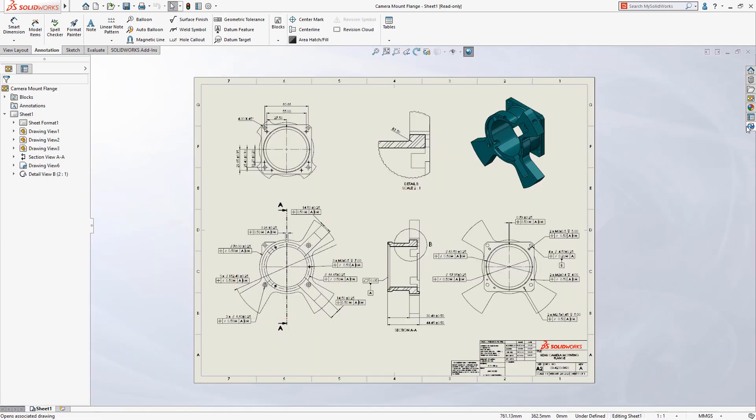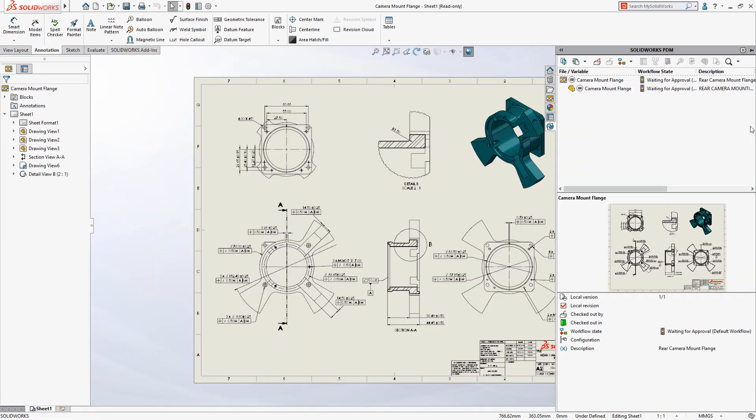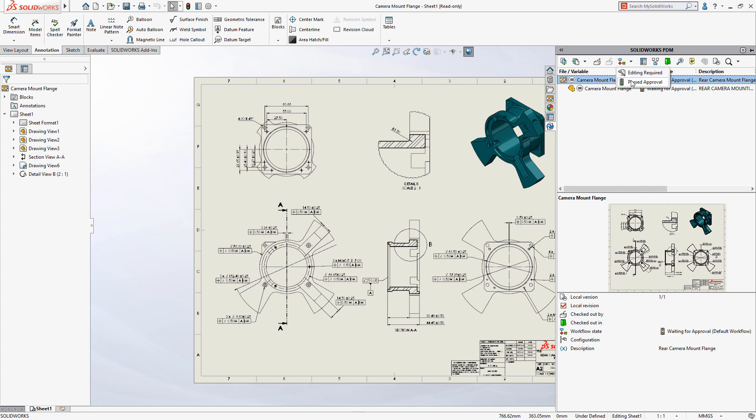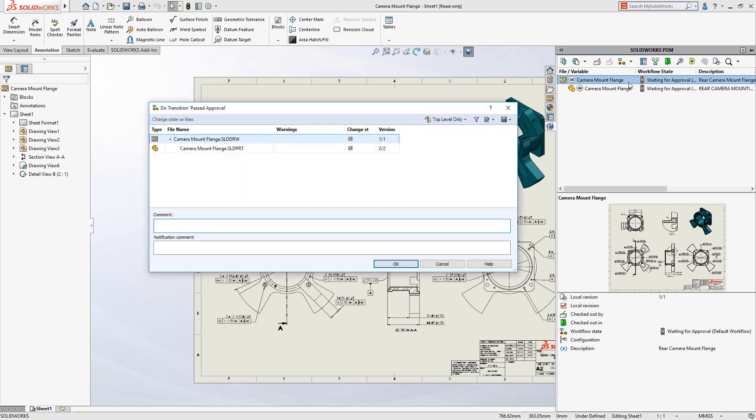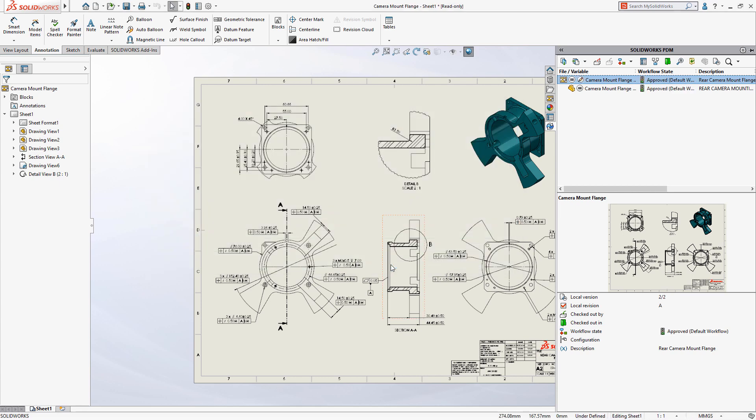SOLIDWORKS PDM provides a powerful solution for managing quality and inspection documentation. Starting with your design team using SOLIDWORKS PDM's configurable workflows, designs can be approved and prepared for inspection, eliminating the need for time-consuming manual sign-off procedures.